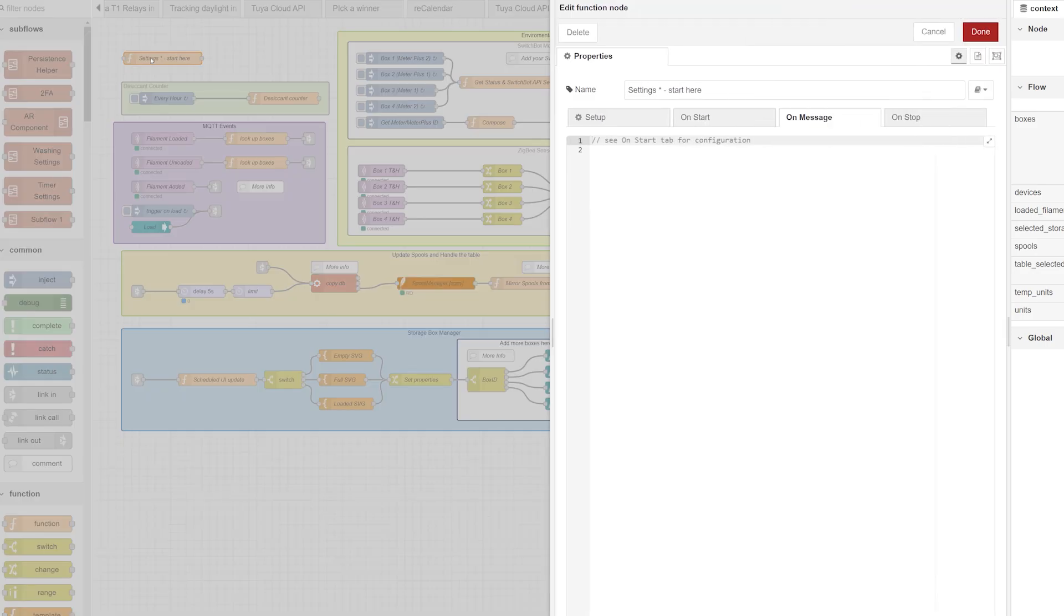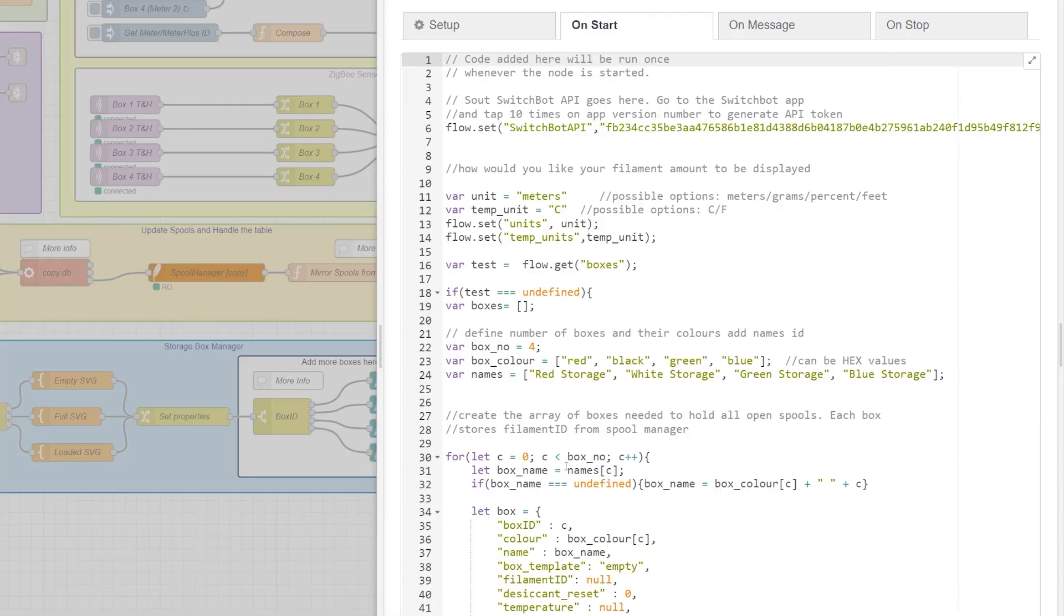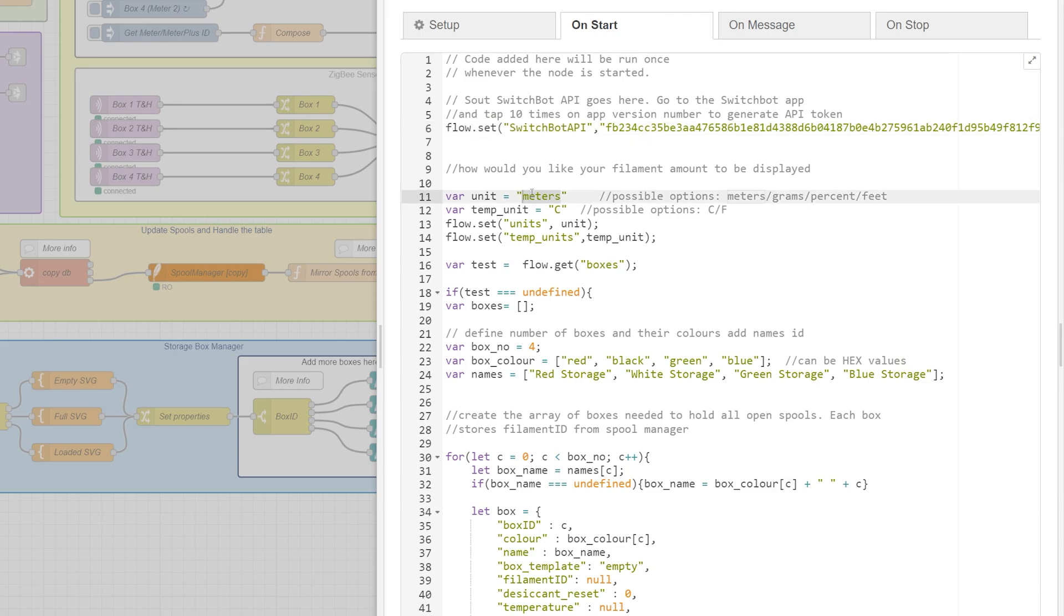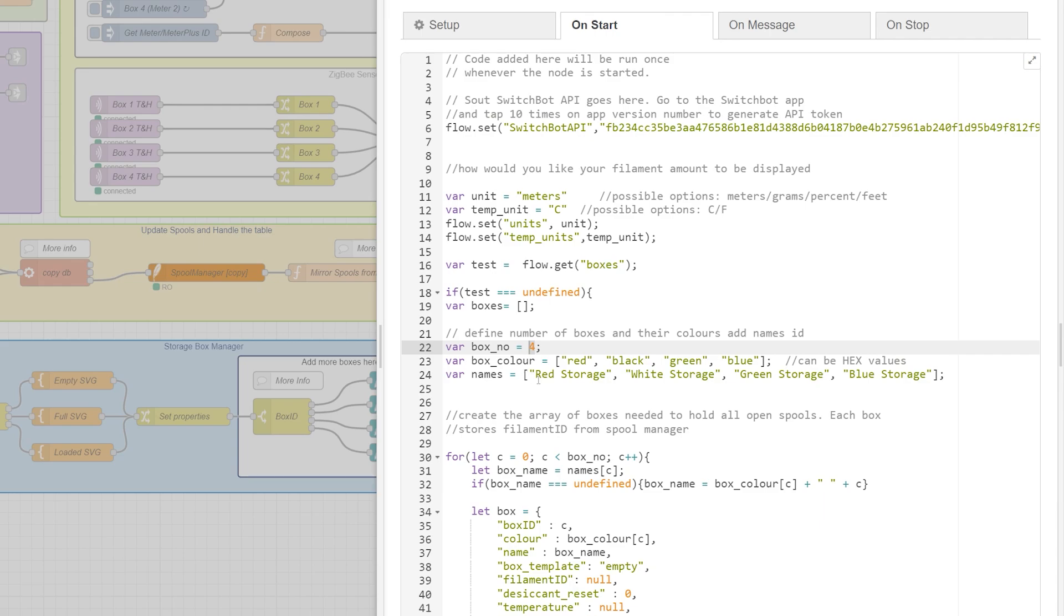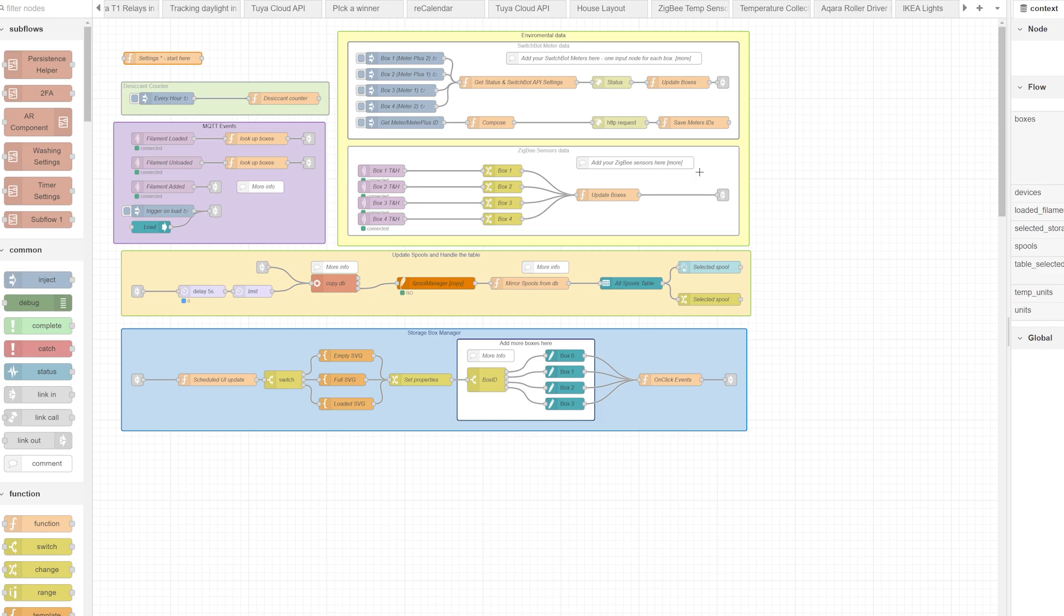Let's start with the settings. If you click on start, you'll be asked to provide some details. If you're using SwitchBot meters, you'll need API - this is where you provide the API. Next, you can decide how you want your filament left to be displayed: meters, grams, percent or feet. If you prefer Celsius or Fahrenheit, you can use C or F for that. Then you have to define the boxes. First, provide the number of boxes - I have four boxes. You have to give the color, which can be either a name or a hex value, and for each you'll have to provide a corresponding name that's going to be visible in your dashboard.